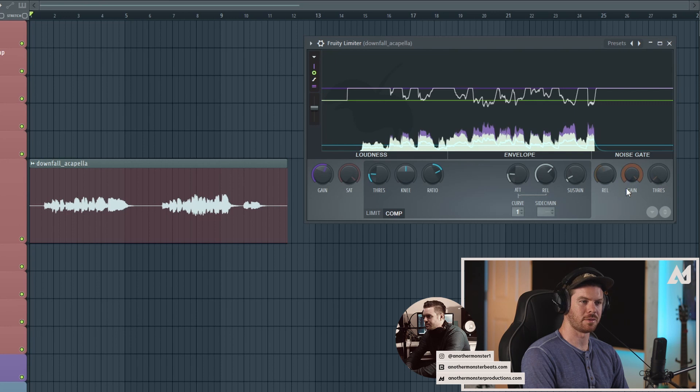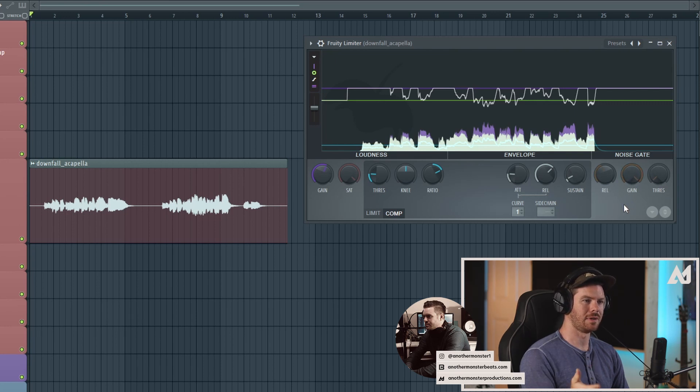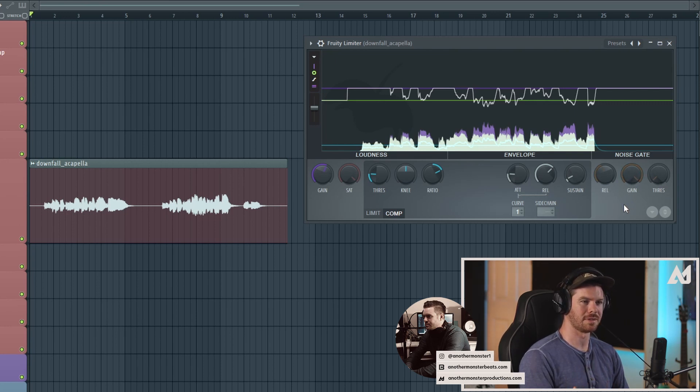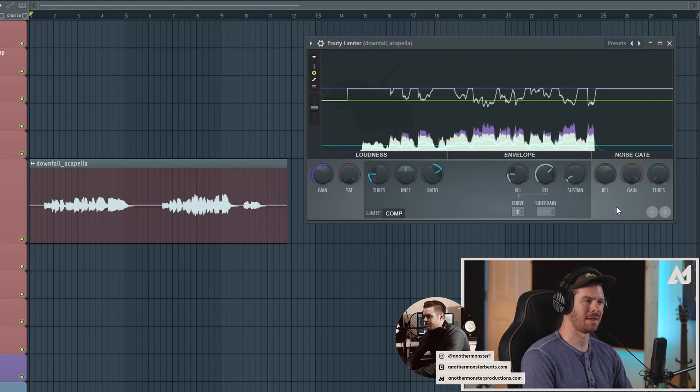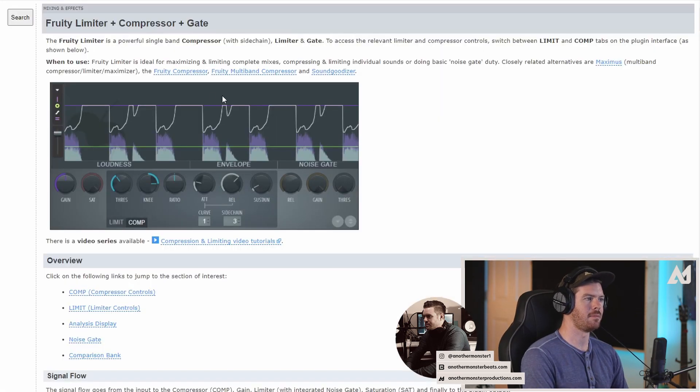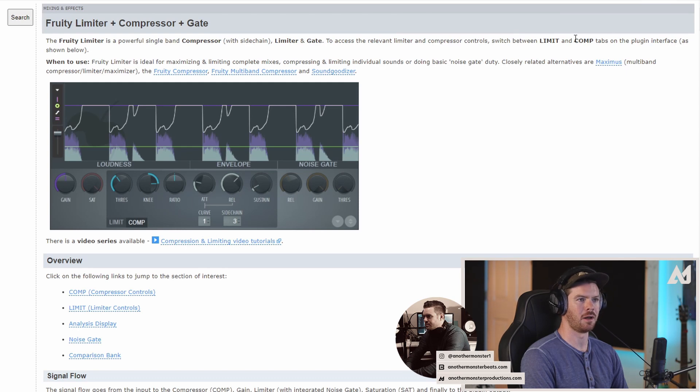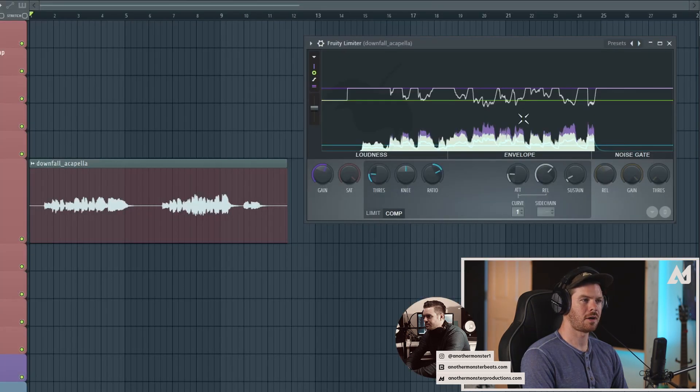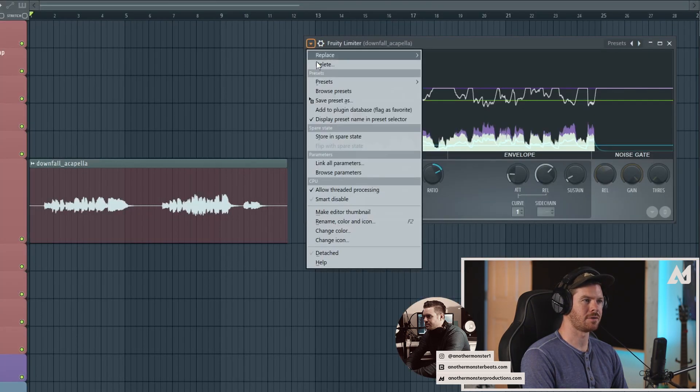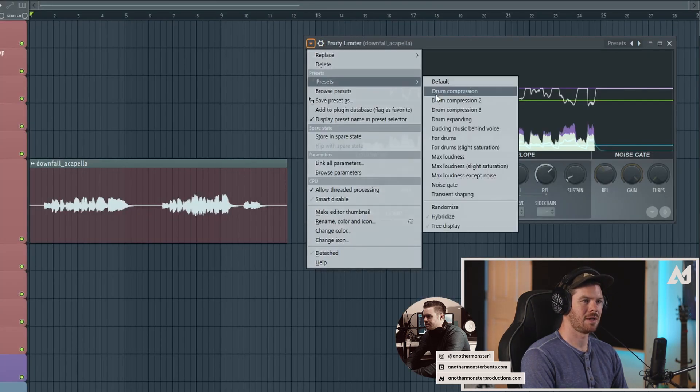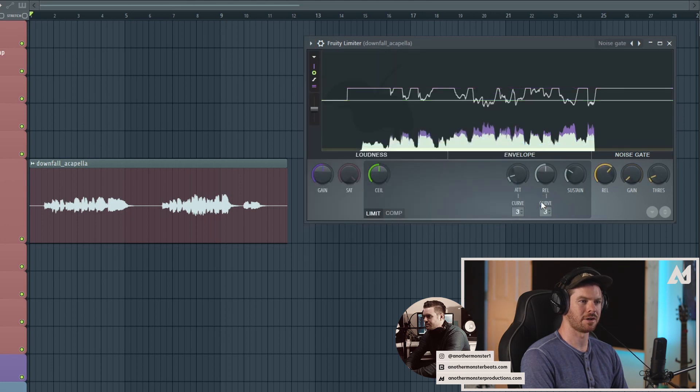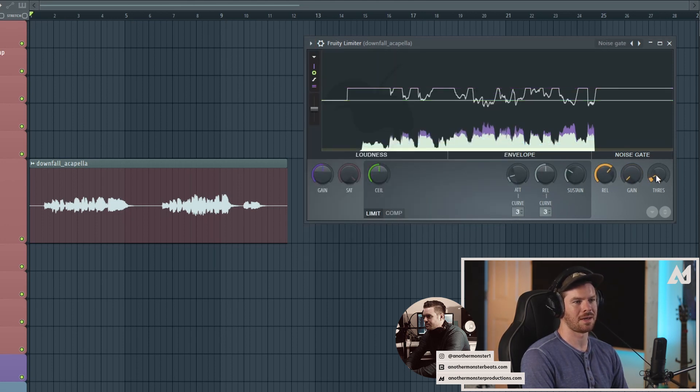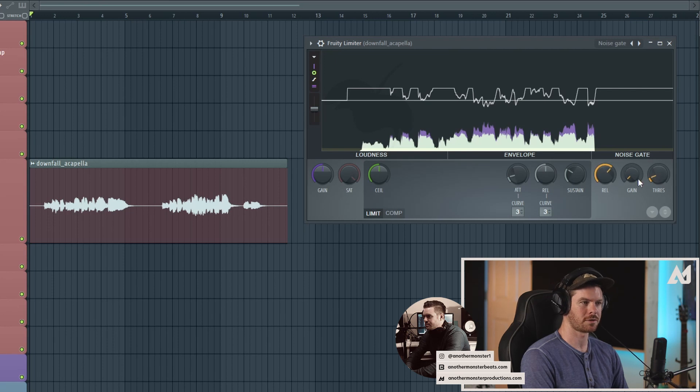Now, we do have a noise gate feature within this compressor as well. Again, I don't really use a noise gate in this compressor. I'm not really a big fan of noise gates in general. However, if you are curious about how this works, you can hit F1, and the FL Studio manual will pop up, and you can read all about that. You could also go up here to presets, and then there are, I think, a noise gate feature. So you can kind of see how the noise gate looks and how it works.